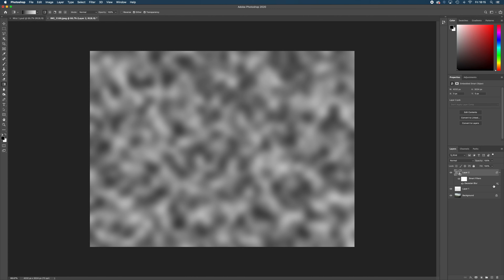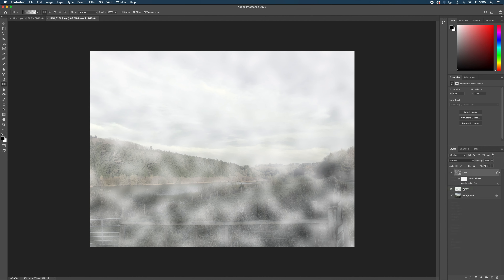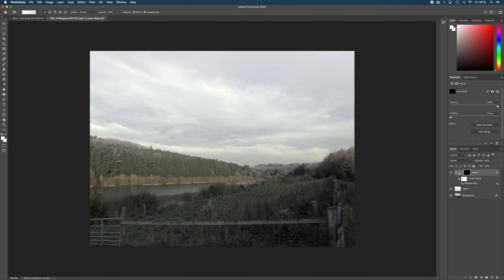Click OK. Then we're going to select Screen blend mode, and you can see it's now only showing the white parts of the clouds while the darker parts are see-through. At the moment that doesn't look very effective, but here's a little tip. While on layer two, come down to the Add Layer Mask icon, but hold down the Option key on Mac or Alt on PC, then click it. That creates a black mask so we can't see it at all. But when we start painting onto this layer we'll start to see those clouds coming through.